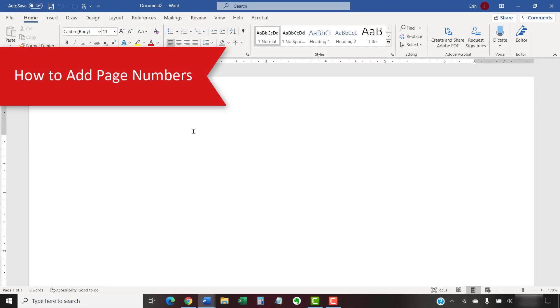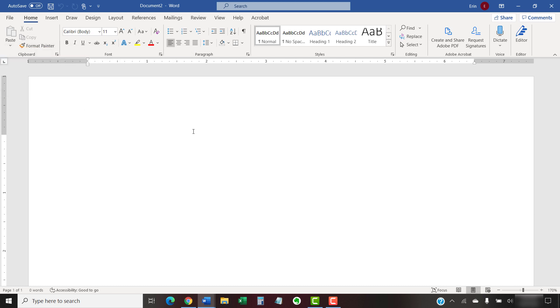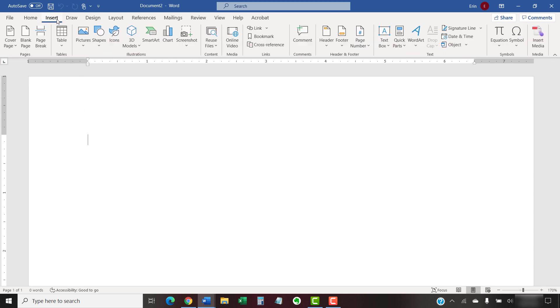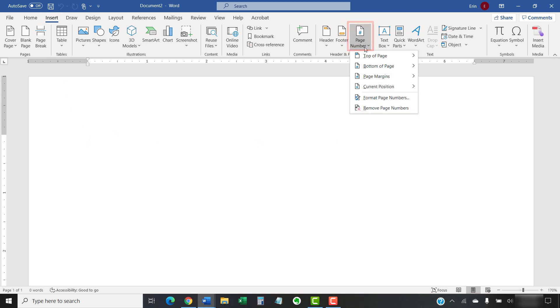To begin adding page numbers, select the Insert tab in the ribbon. Then, select the page number button in the header and footer group. When the drop-down menu appears, select a location to insert the page numbers.